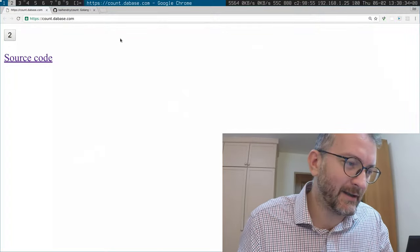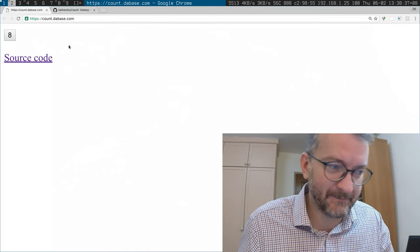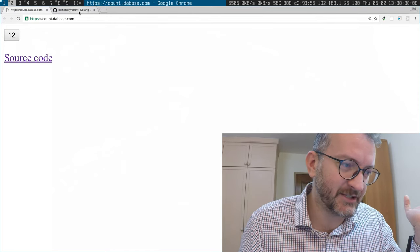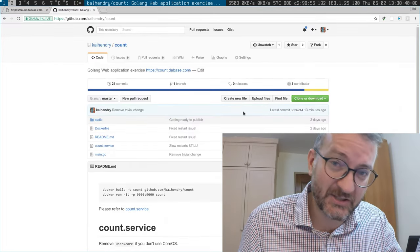Let me just show you where I'm at right now. So I have a silly application here, just a counter, and this is the source code.